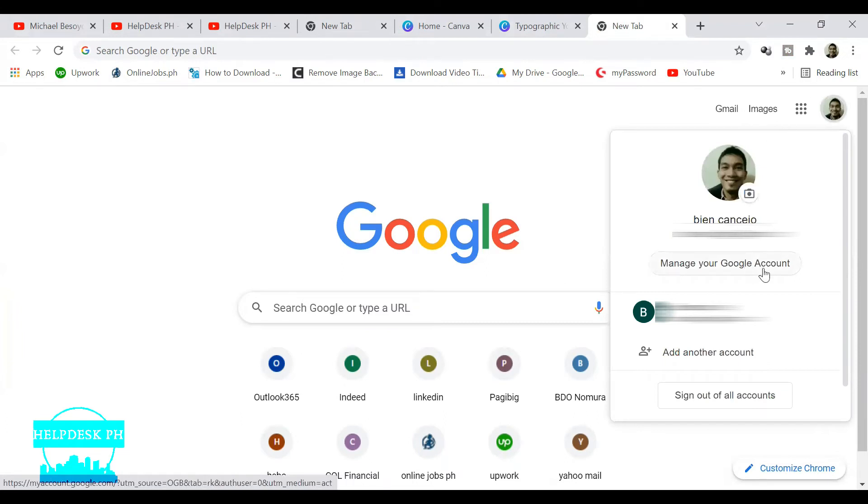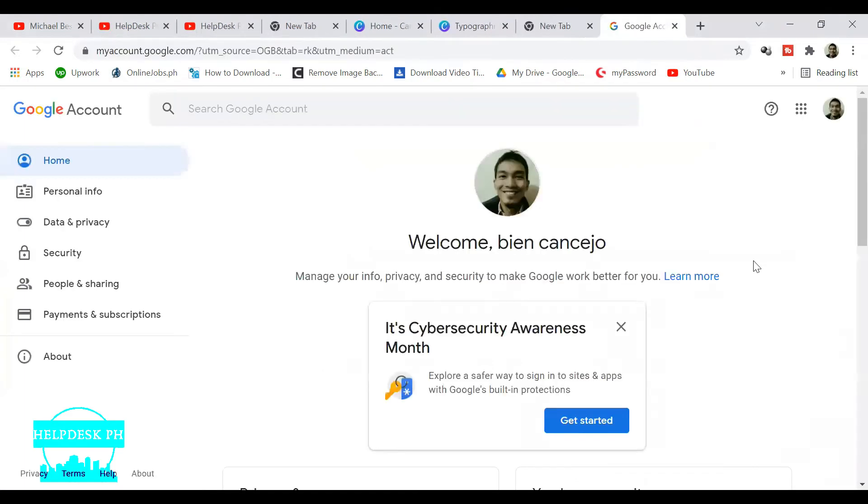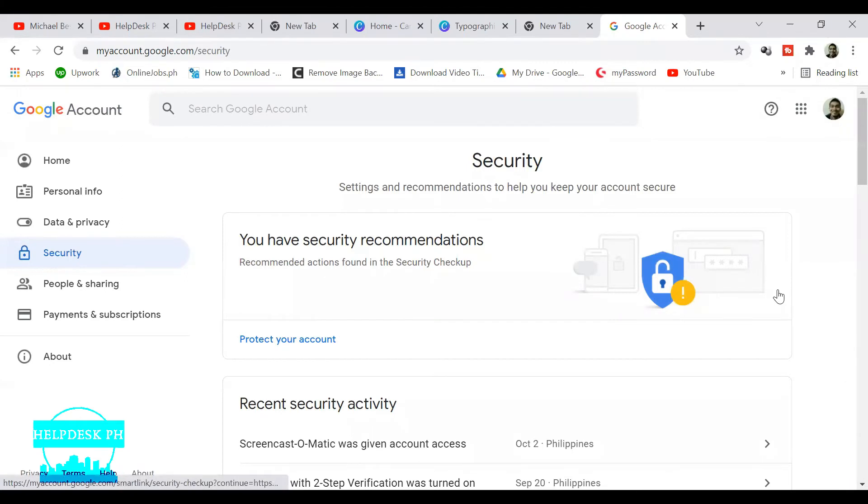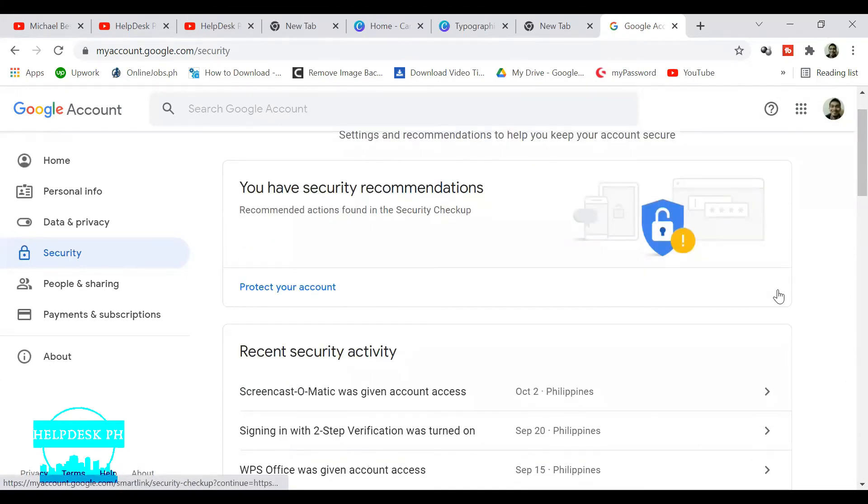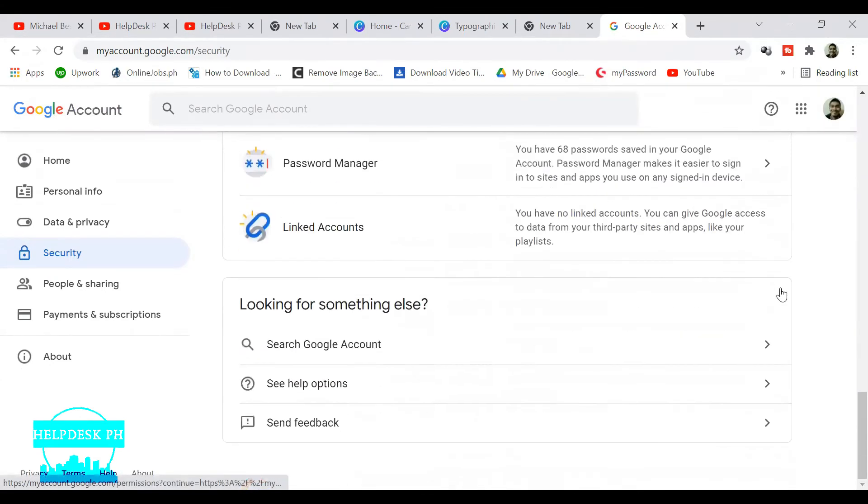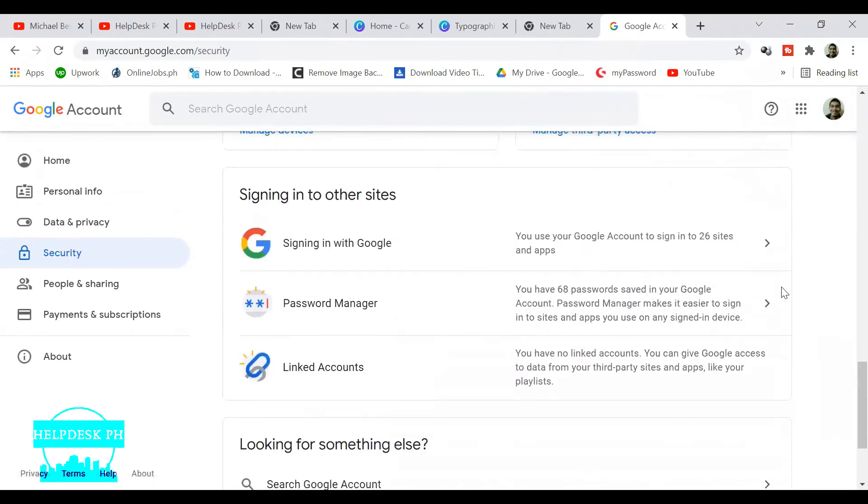Then click on 'Manage your Google account,' then click on Security, and then go to Password Manager.